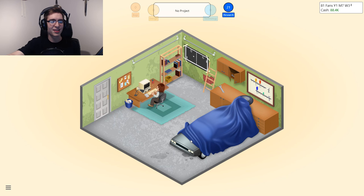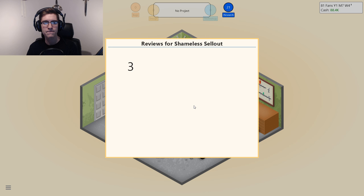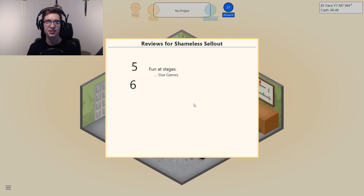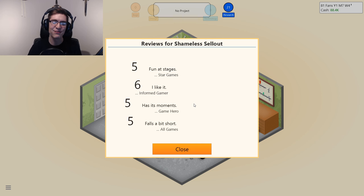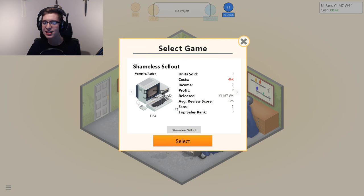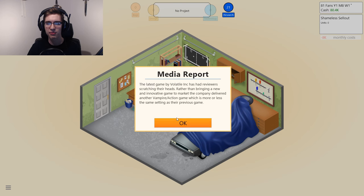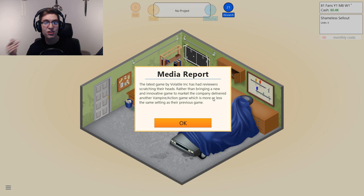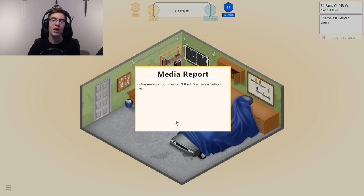I'm here to teach you how to be good at this game. First review for Shameless Sellout — informed gamer liked it, it has its moments, but it falls a bit short. That's generally why you don't want to create the exact same game constantly — the reviews will go lower. The media report says: rather than bringing a new and innovative game to the market, the company delivered another vampire action game, more or less the same as their previous game. That is why we got lower reviews.